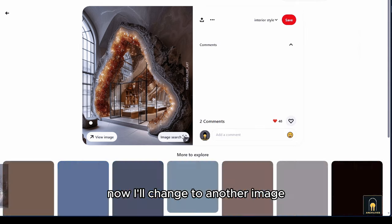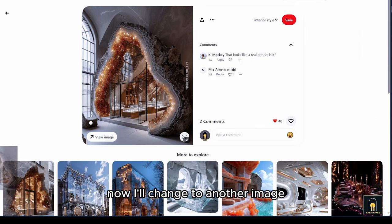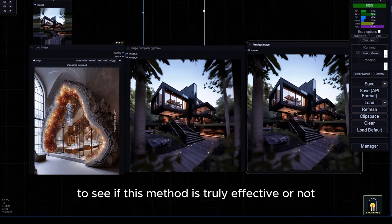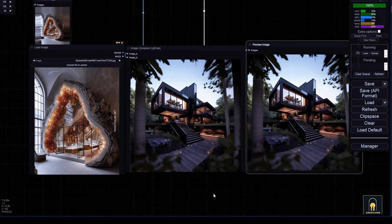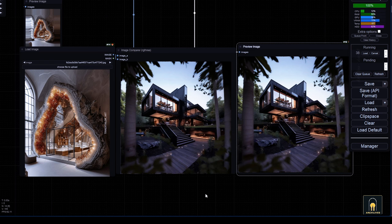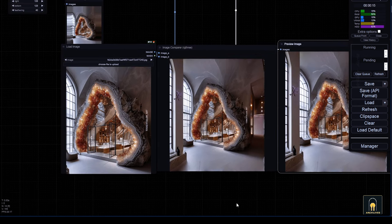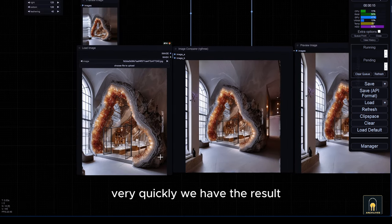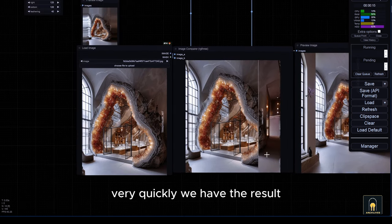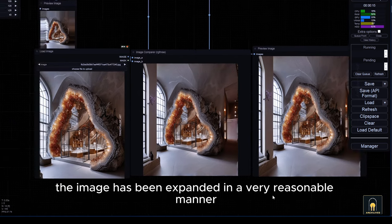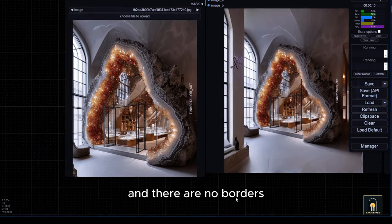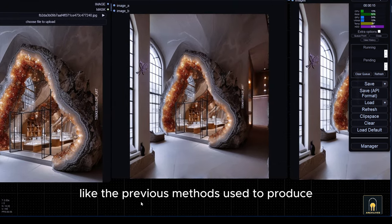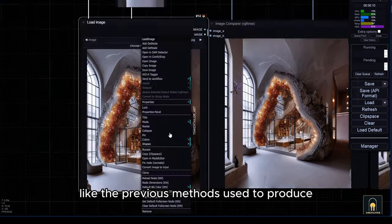Now, I'll change to another image to see if this method is truly effective or not. Very quickly, we have the result. The image has been expanded in a very reasonable manner and there are no borders like the previous methods used to produce.